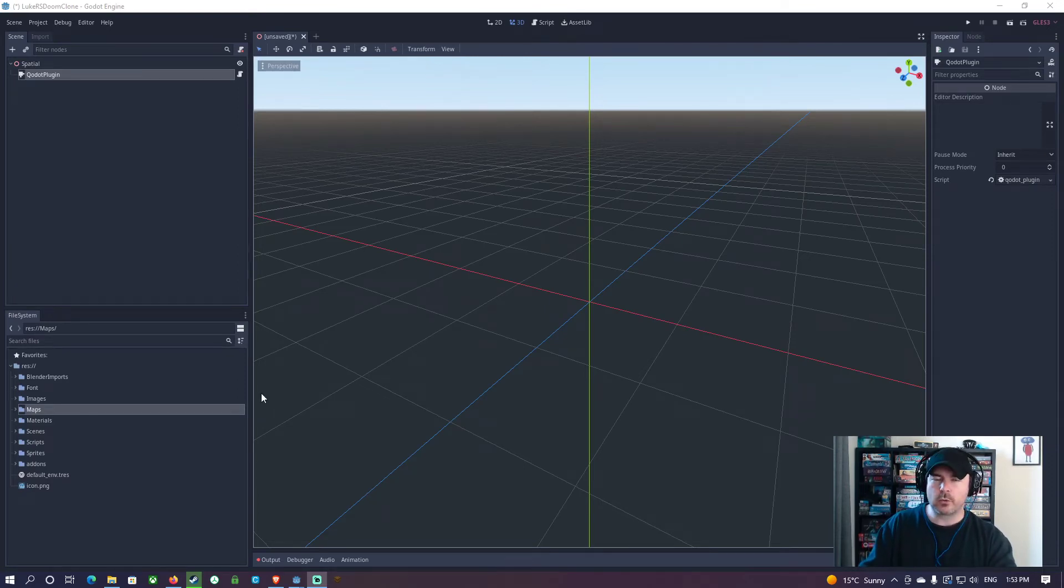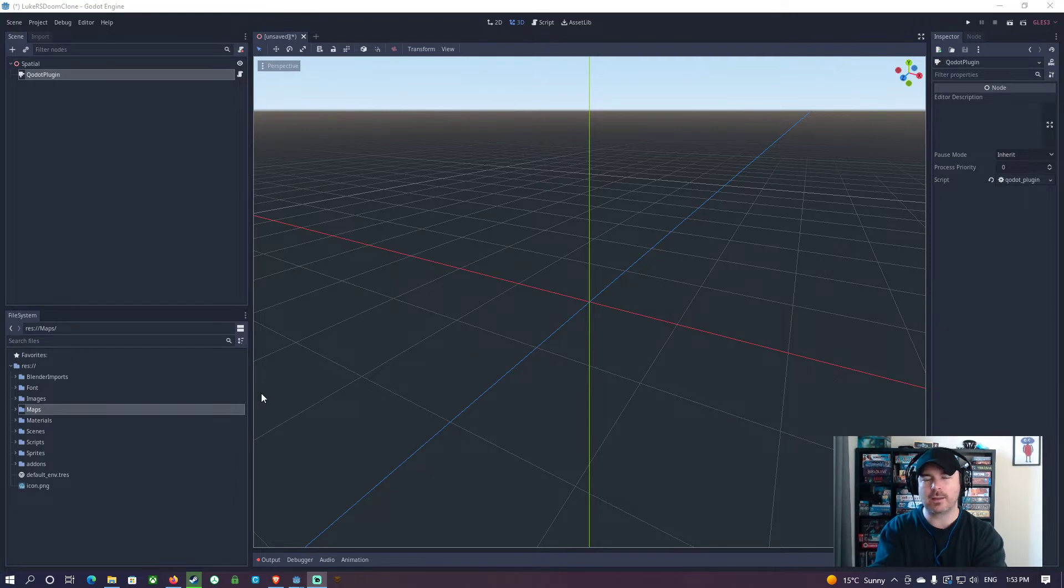In this video, we're going to get to the fun stuff, which is the map editing, the level editing.